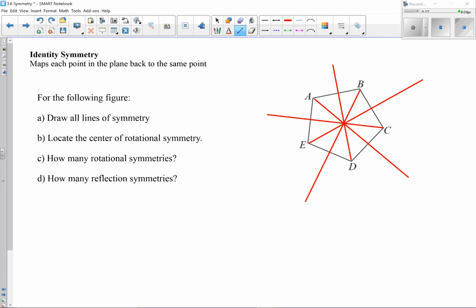Counting the lines of symmetry: one, two, three, four, five. So to answer part D: we have five lines of symmetry, or five reflectional symmetries. By finding all of these, we've also answered part B — identified the center of the figure — which allows us to now determine the rotational symmetries.